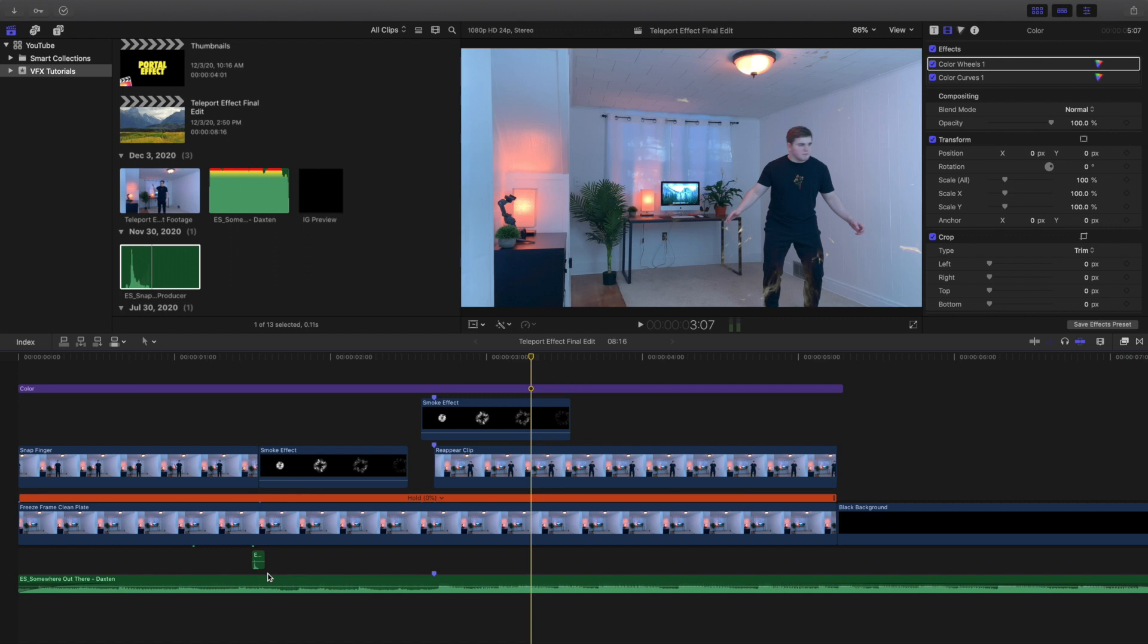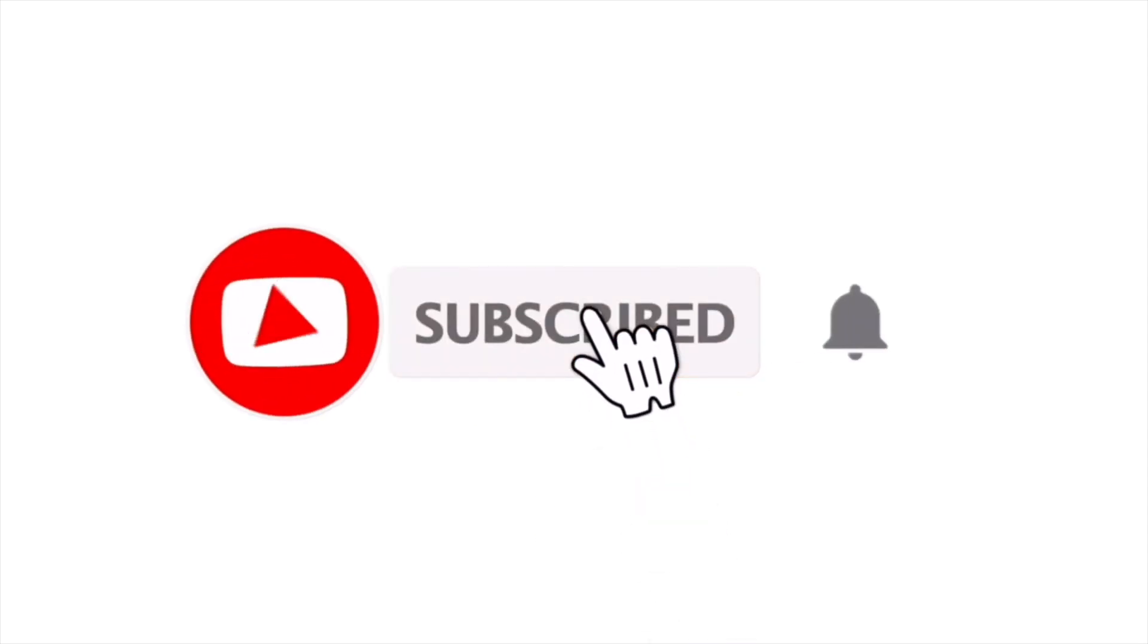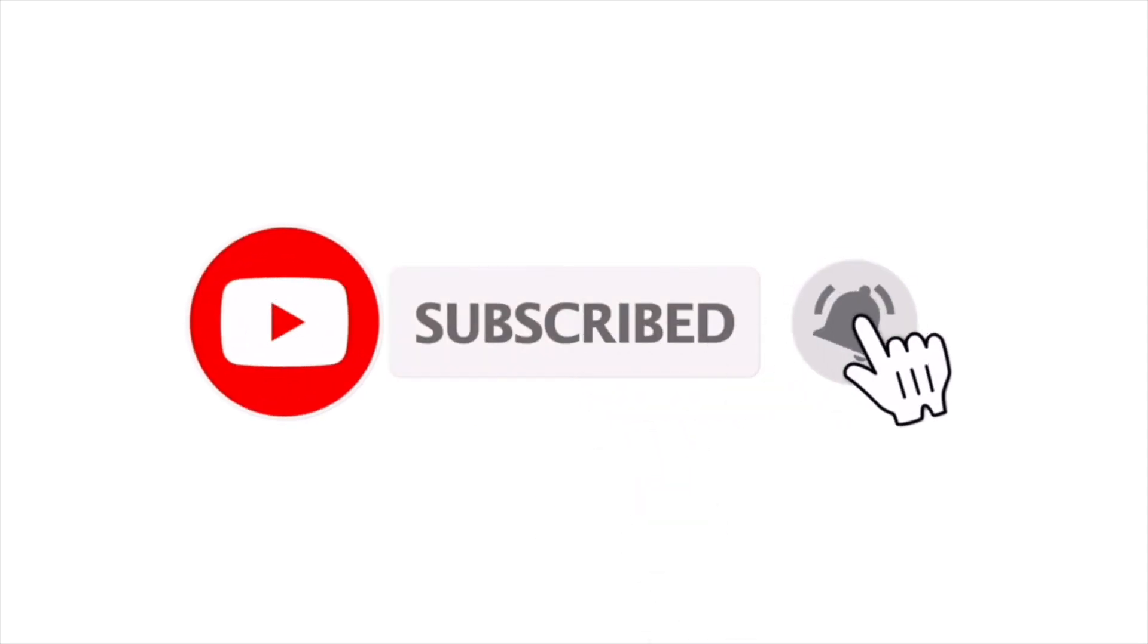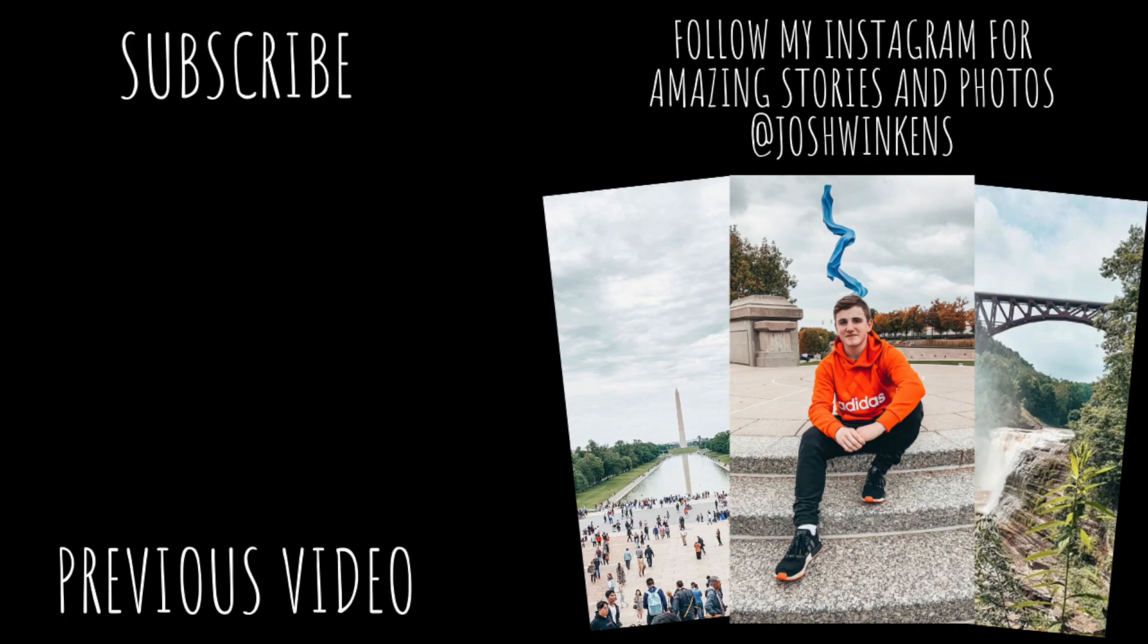That's pretty much it. Hopefully you enjoyed this video and found it helpful and informative. If you want to watch more Final Cut Pro 10 tutorials, make sure to hit that subscribe button. I also have a Final Cut Pro 10 tutorial playlist with almost 80 tutorials, so definitely check that out. I upload new Final Cut Pro 10 tutorials every single day at around 10 AM Eastern Standard Time. See you guys in the next one, peace!